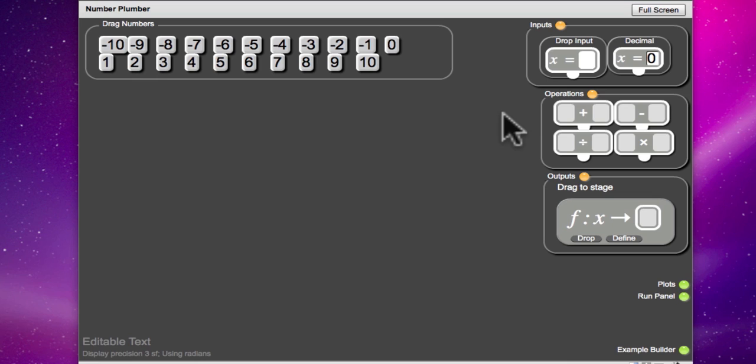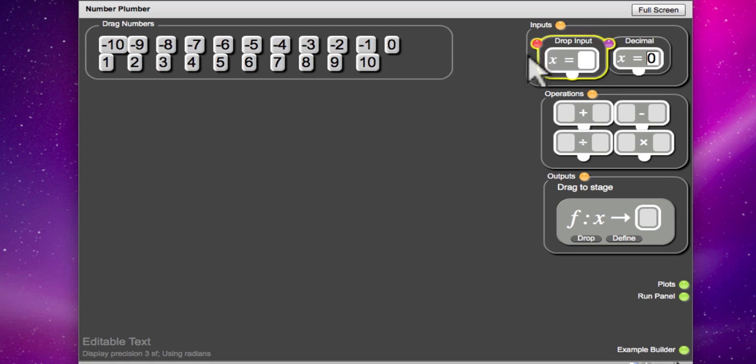You can either have a drop input or a decimal input. Which would you like to choose? I'd like to drop one of the numbers that we have available. So I'll choose drop input.